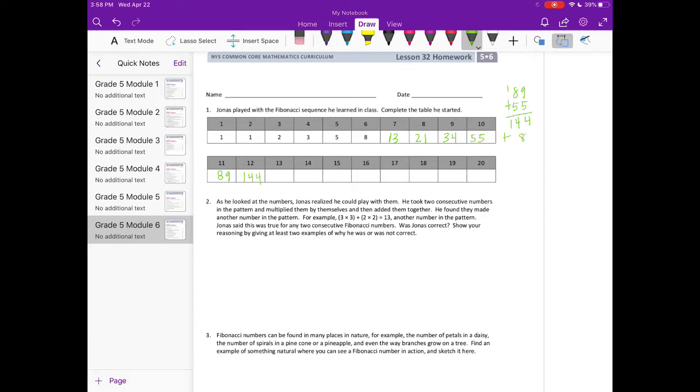That's 144. Plus 89. We get 233. We're just going to keep going until we get to the 20th number.